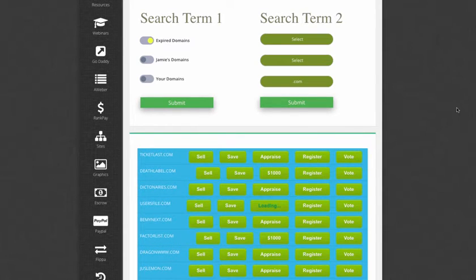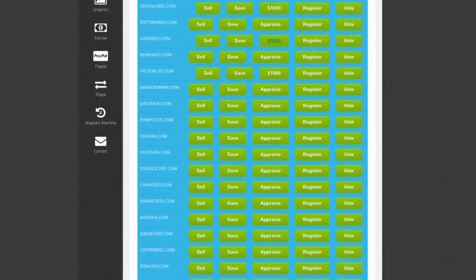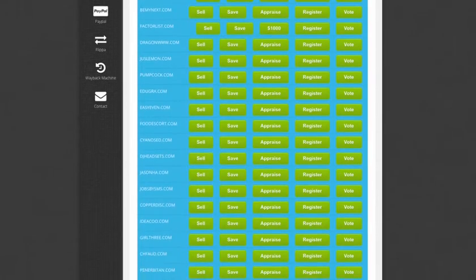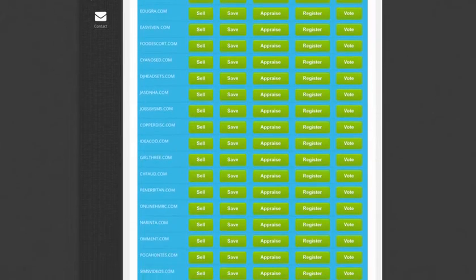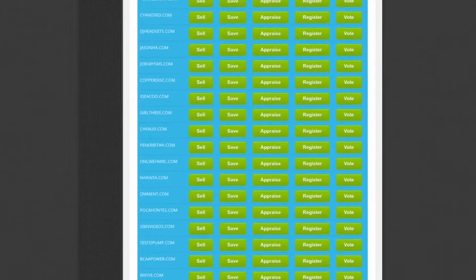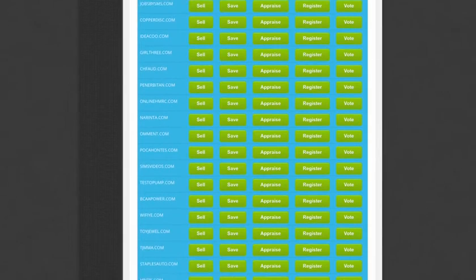As you can see, there are literally hundreds of expired domain names included in the daily search. All .coms, no dashes, or numbers.